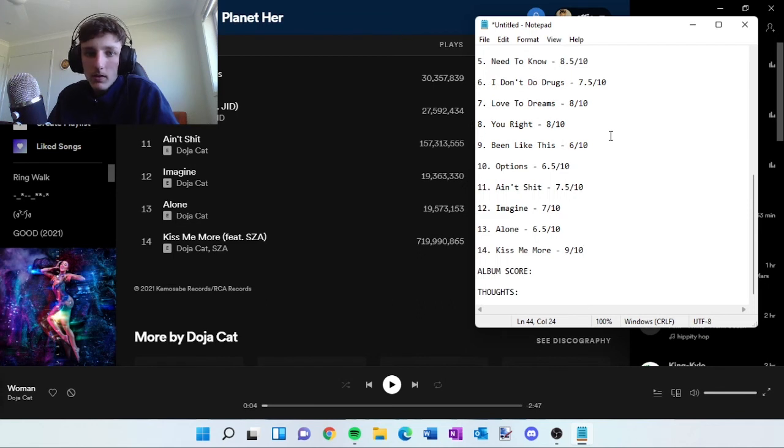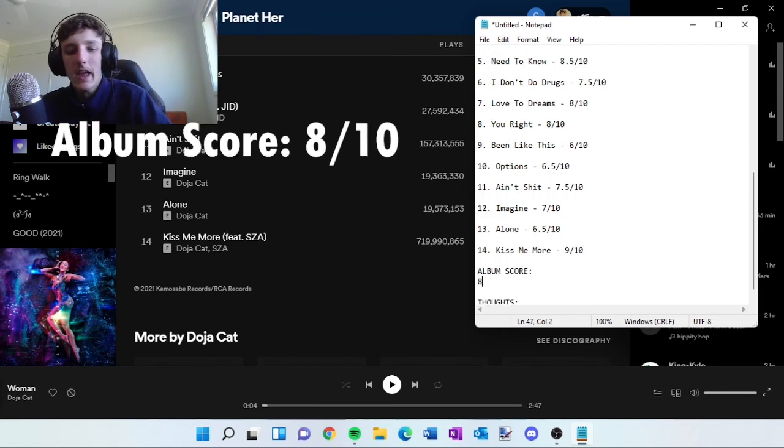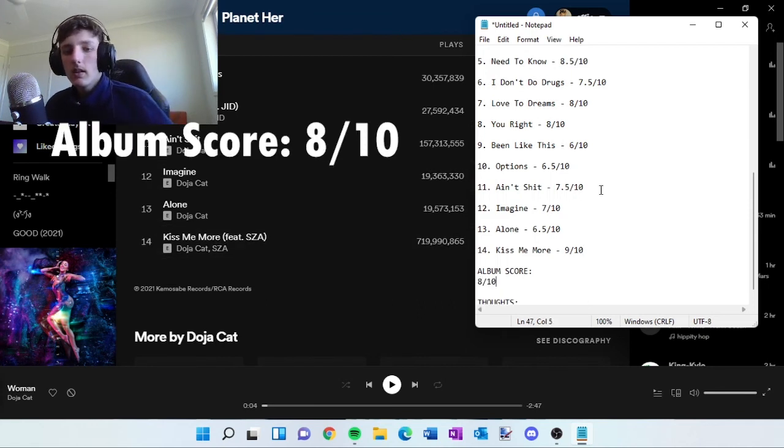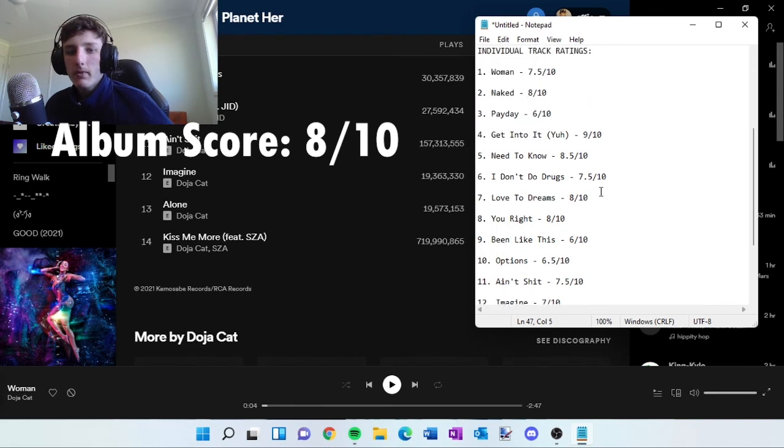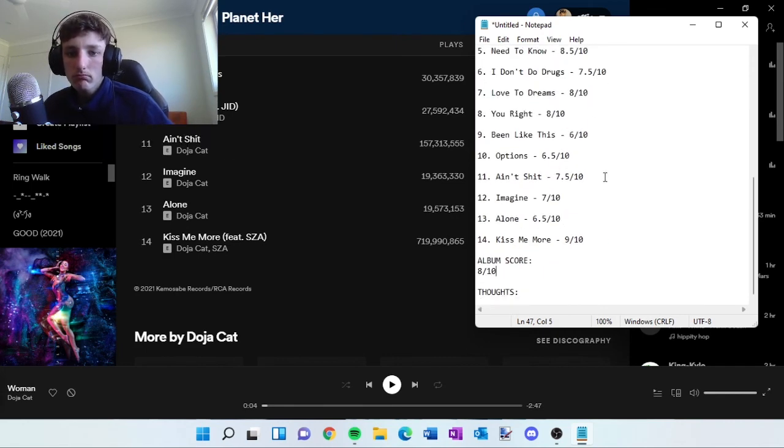I'm going to give it an 8 out of 10. I think it's a pretty solid album, I reckon. Yep.